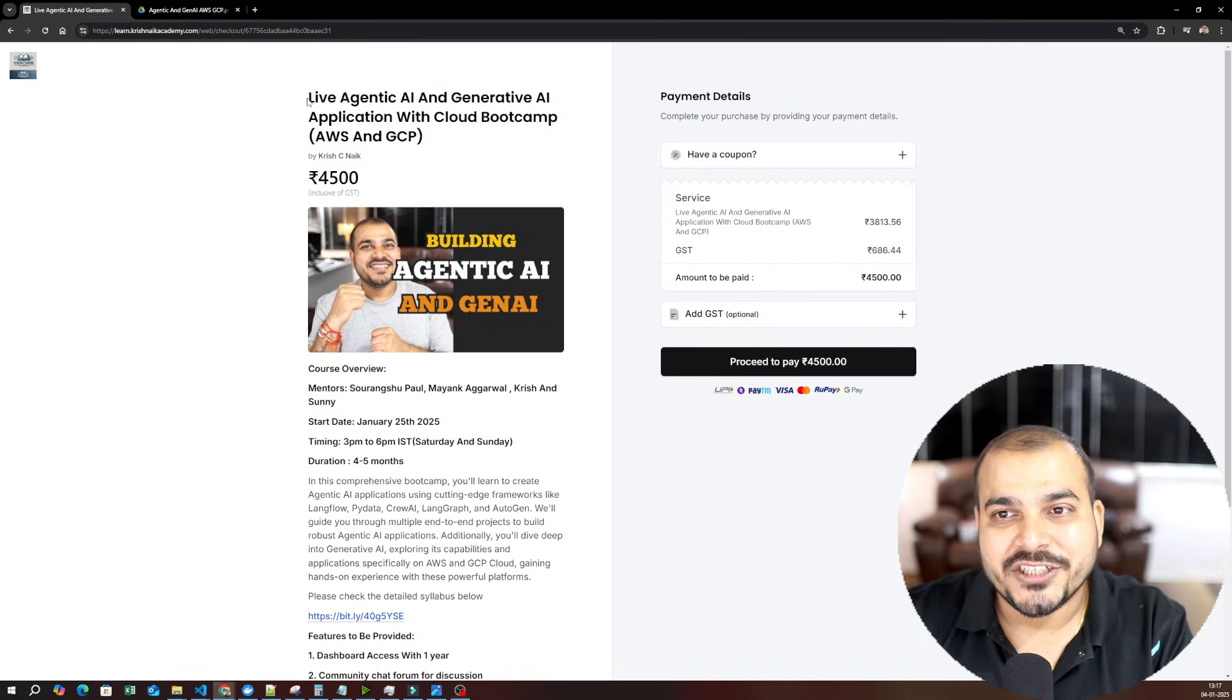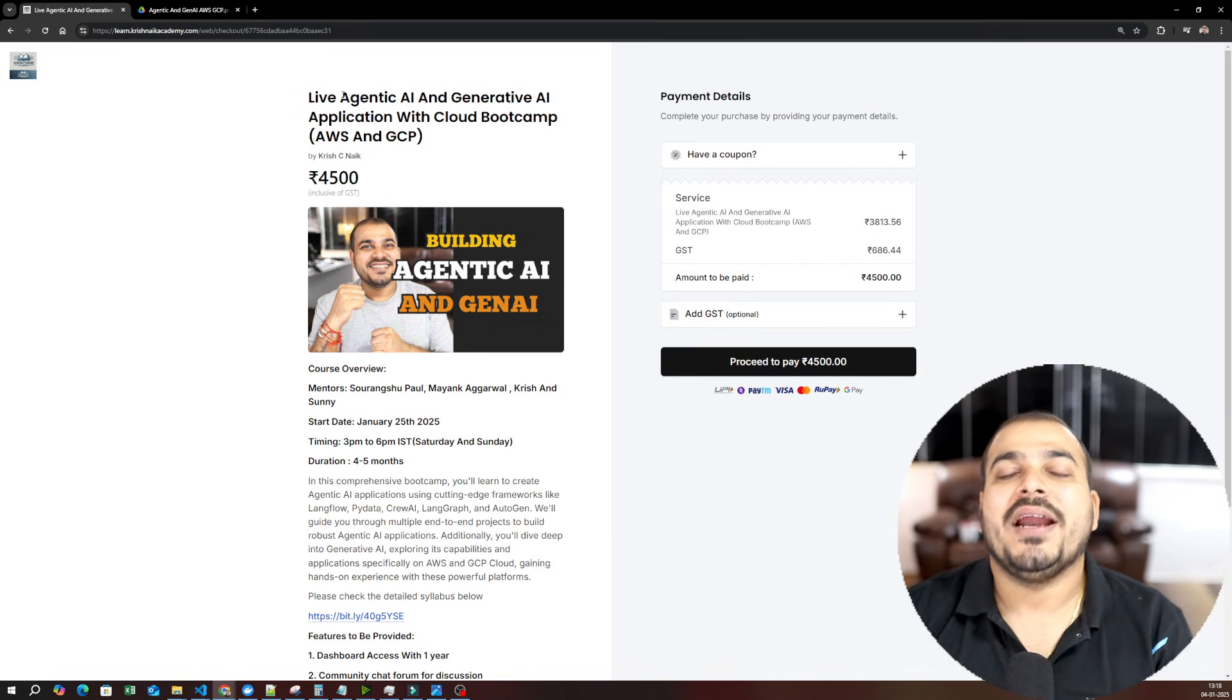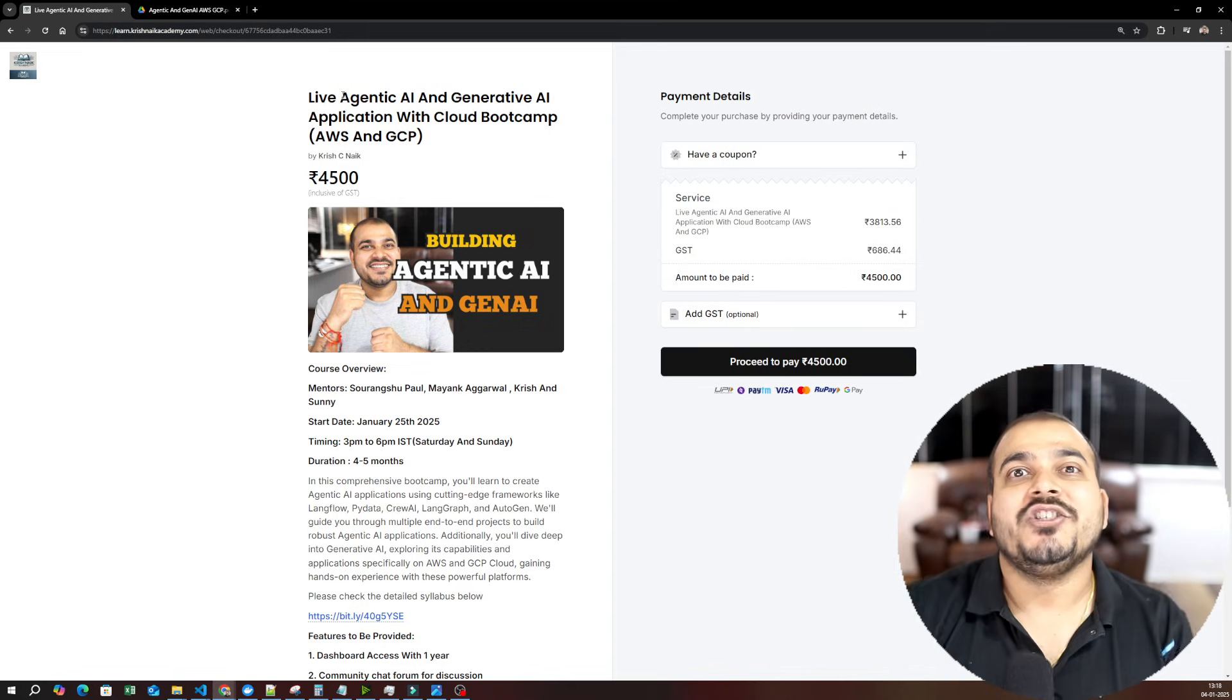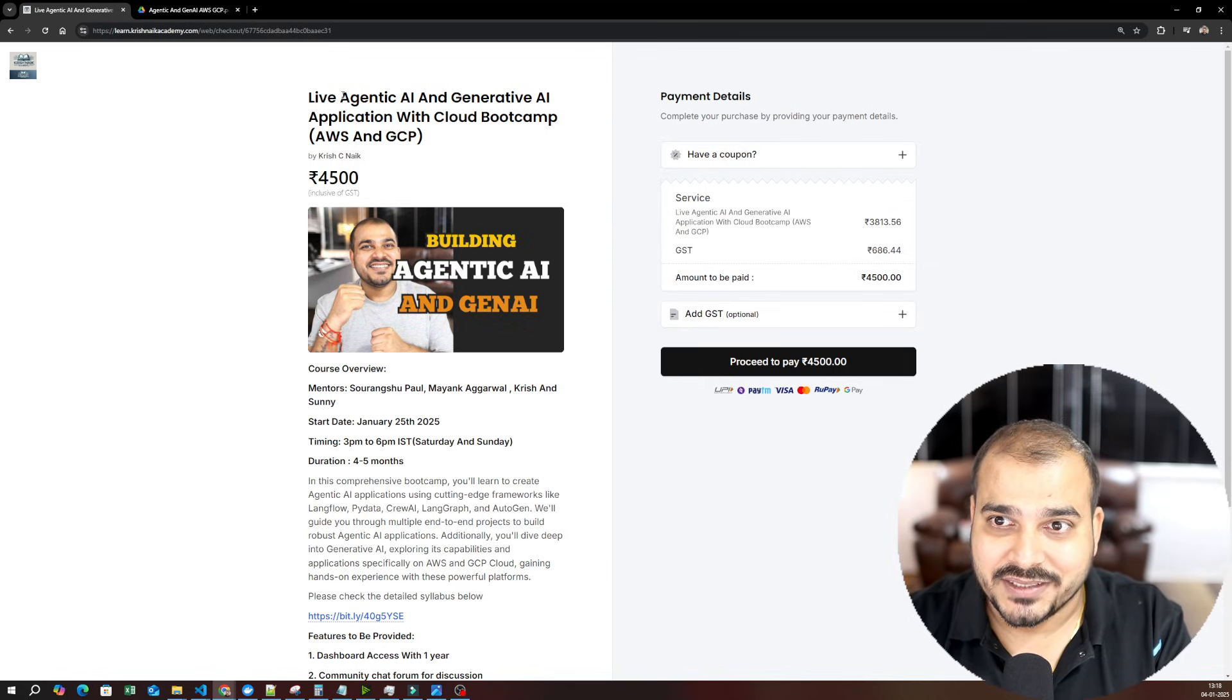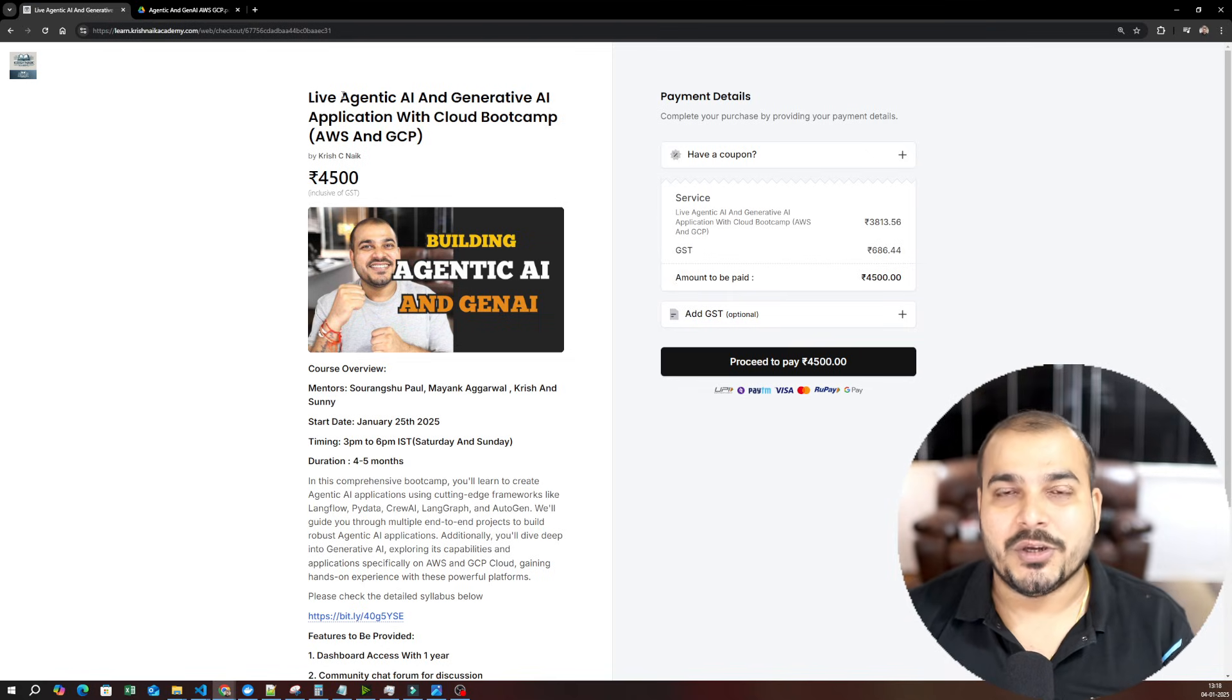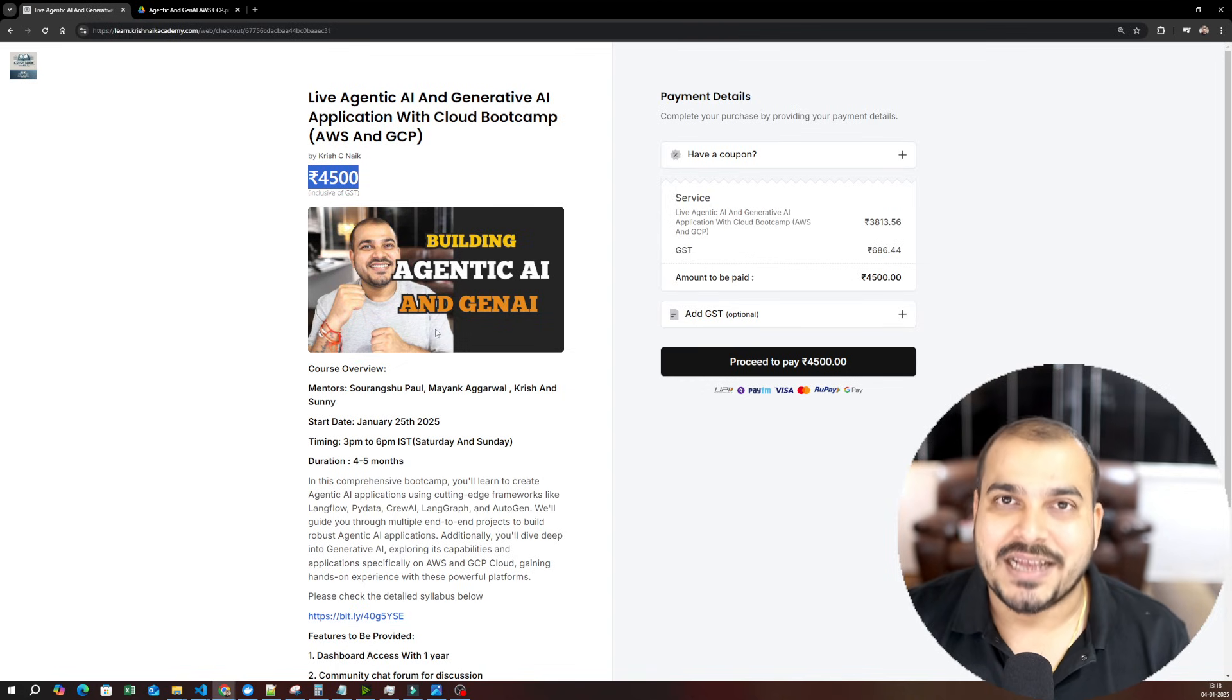So this is the batch name: Live Agentic AI and Generative AI Application with Cloud Boot Camp. I was thinking, should we only go ahead with Agentic AI application, but we thought that if we add this cloud part, where we teach you how to build generative AI applications in cloud, specifically in AWS and GCP, from fine-tuning to deployment to creating multiple applications, that would be quite amazing. So that is the reason we have included this additional part. This is a huge syllabus altogether. The price of the course is only 4,500 inclusive of GST. I will show you the entire curriculum and syllabus.